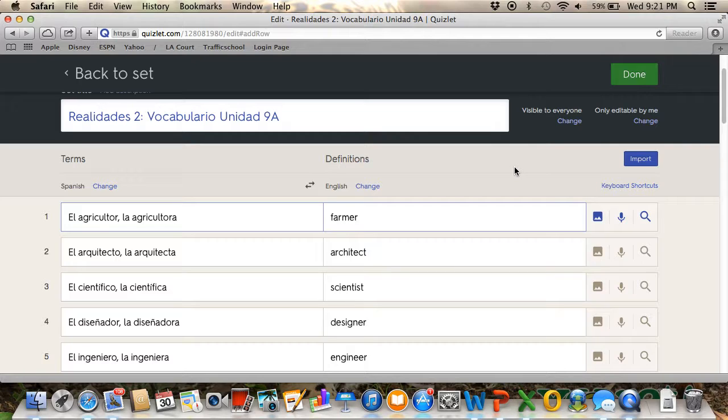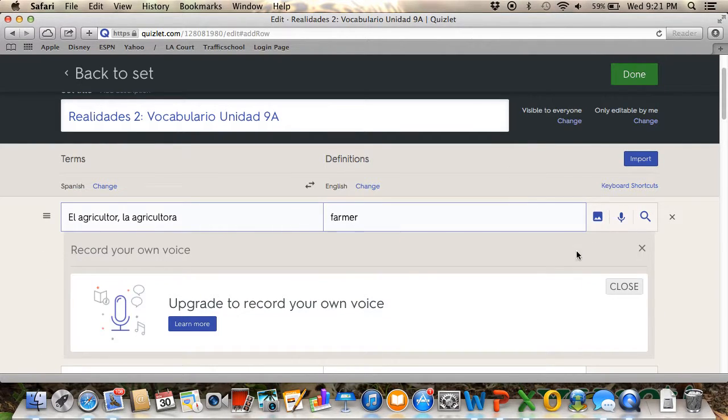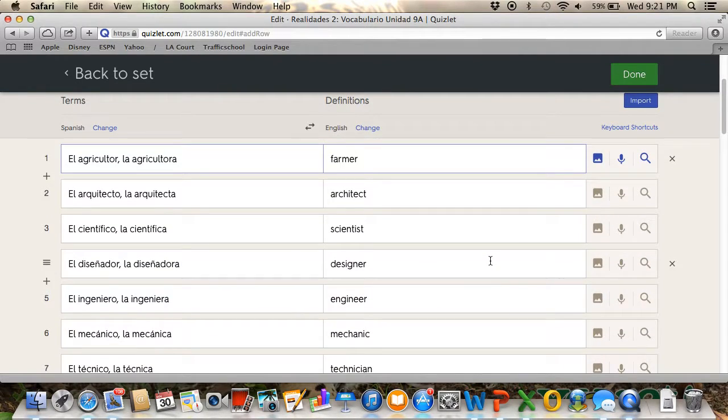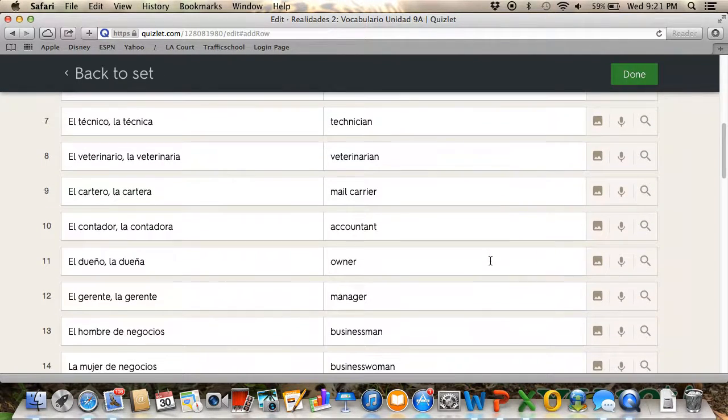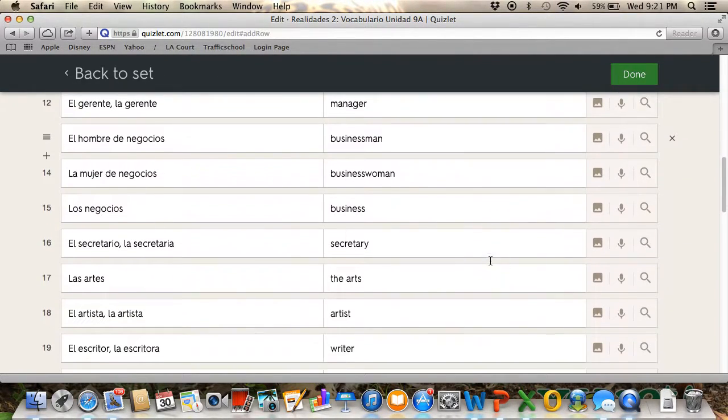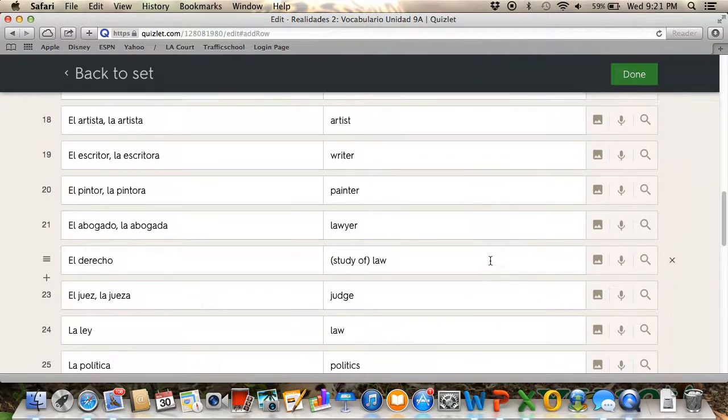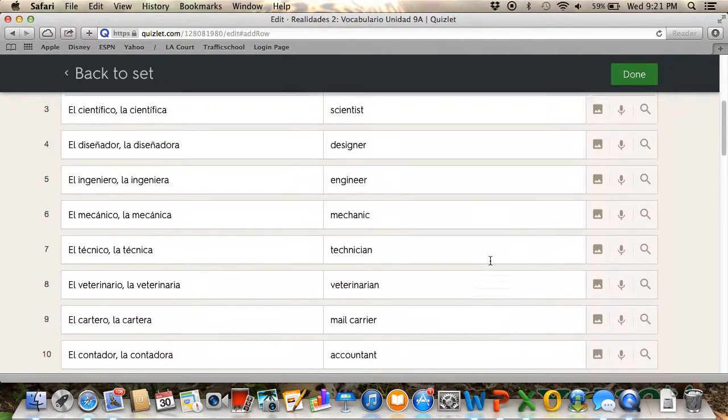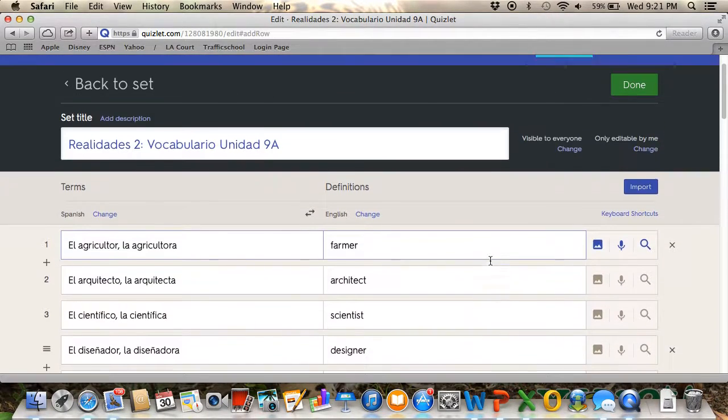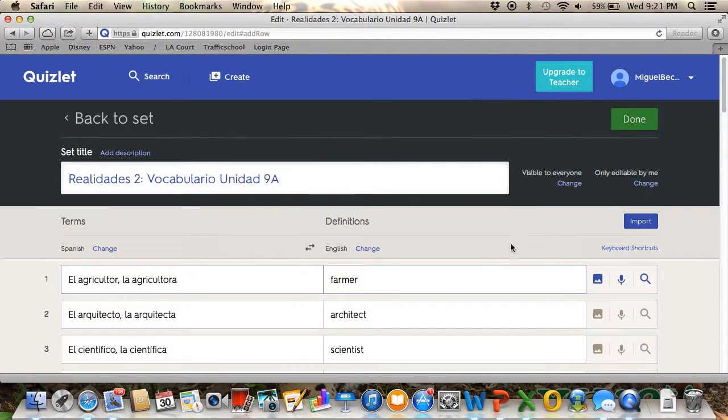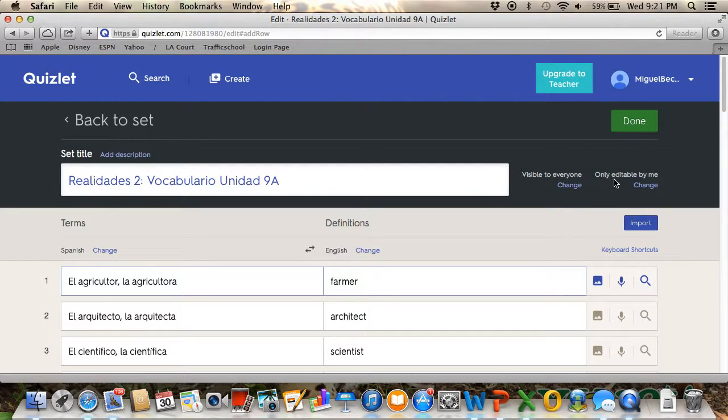You can record your voice here—just click.